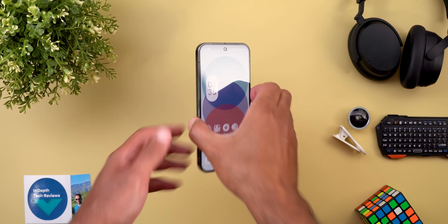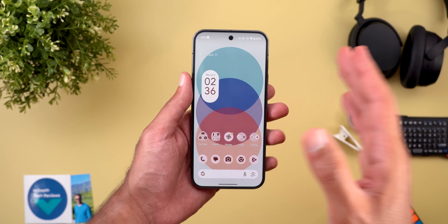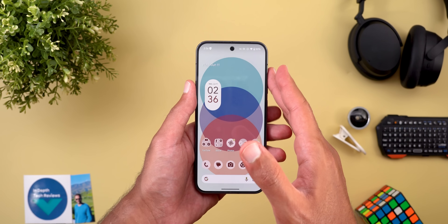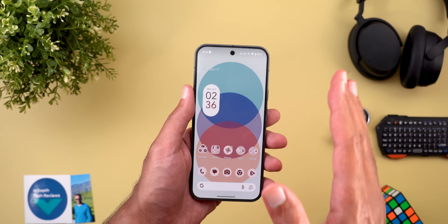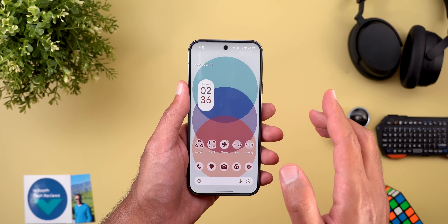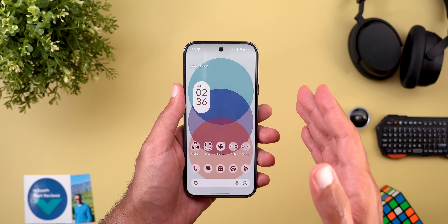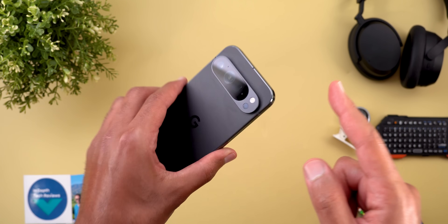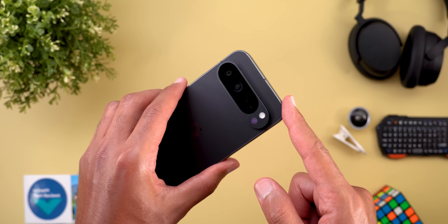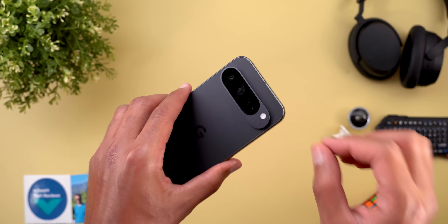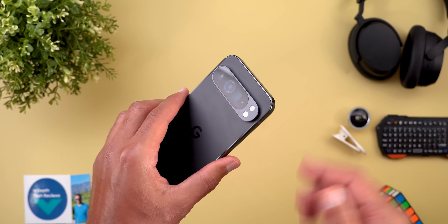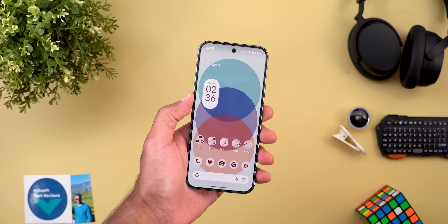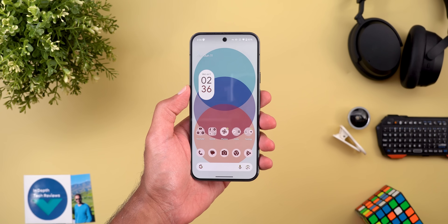Hello everyone and welcome to the channel. Today Google released the stable version of Android 16 along with the June 2025 Pixel Drop. I have it here on my Pixel 9 Pro XL to show you each and every new change, so without further ado let's jump in.